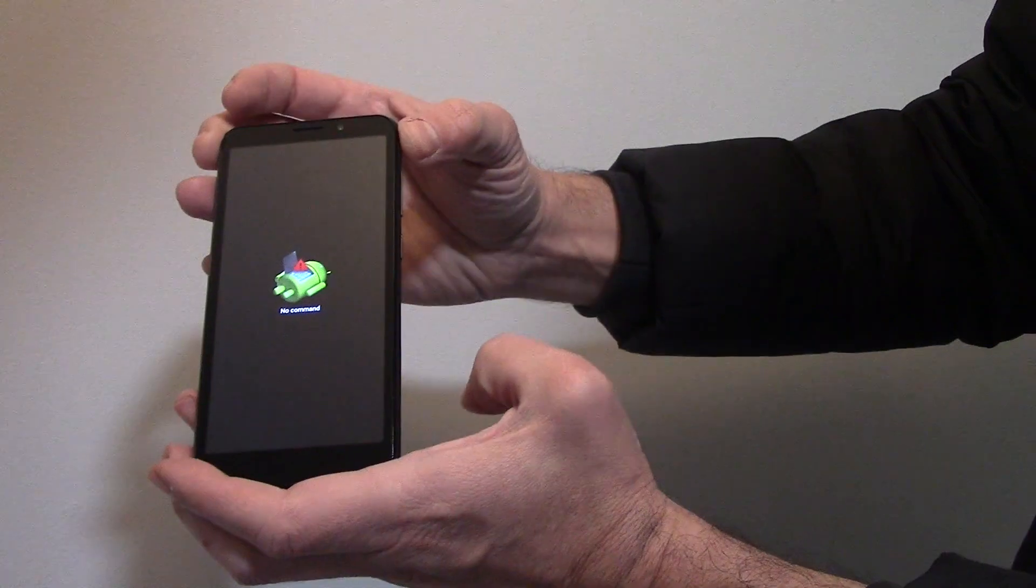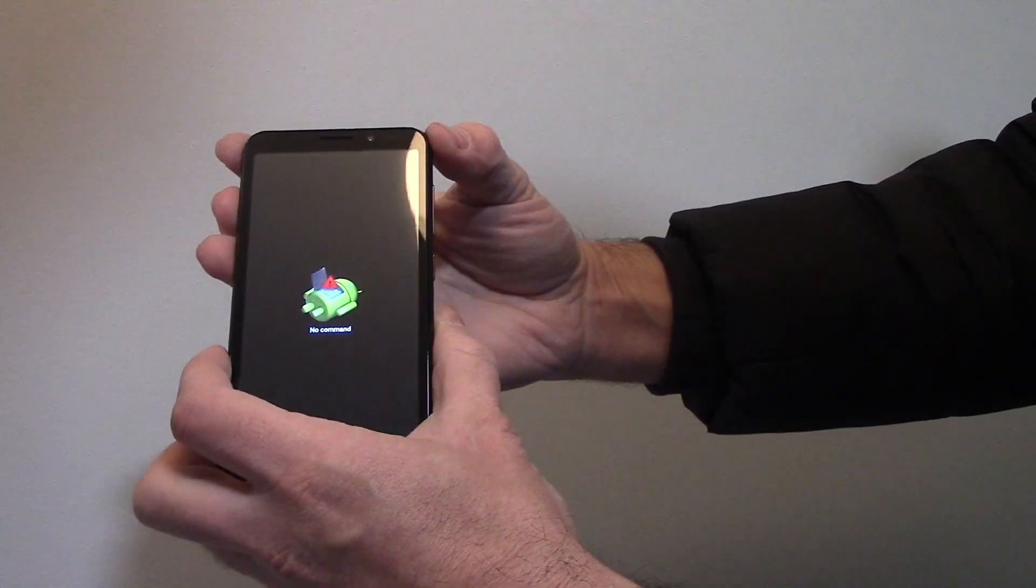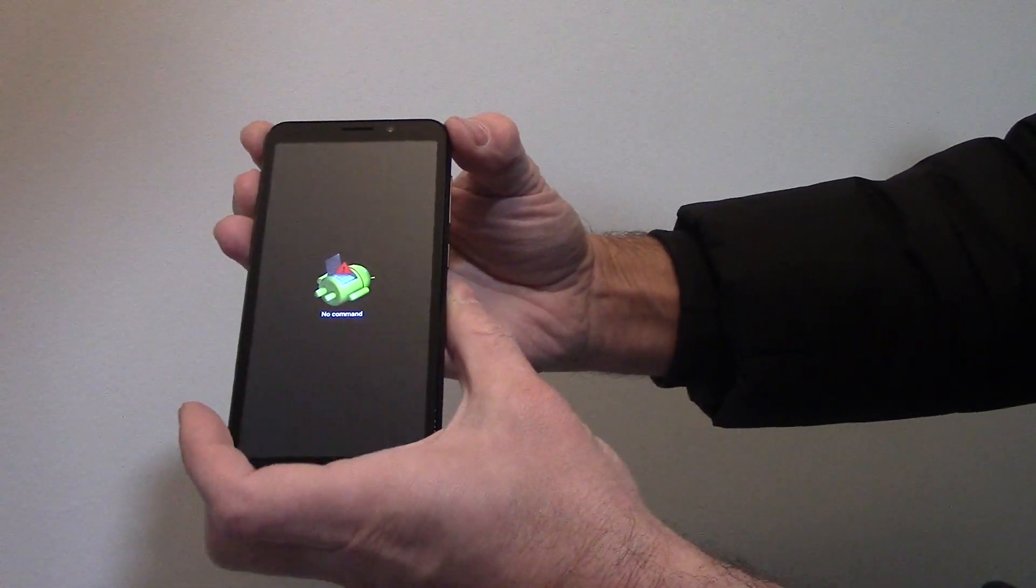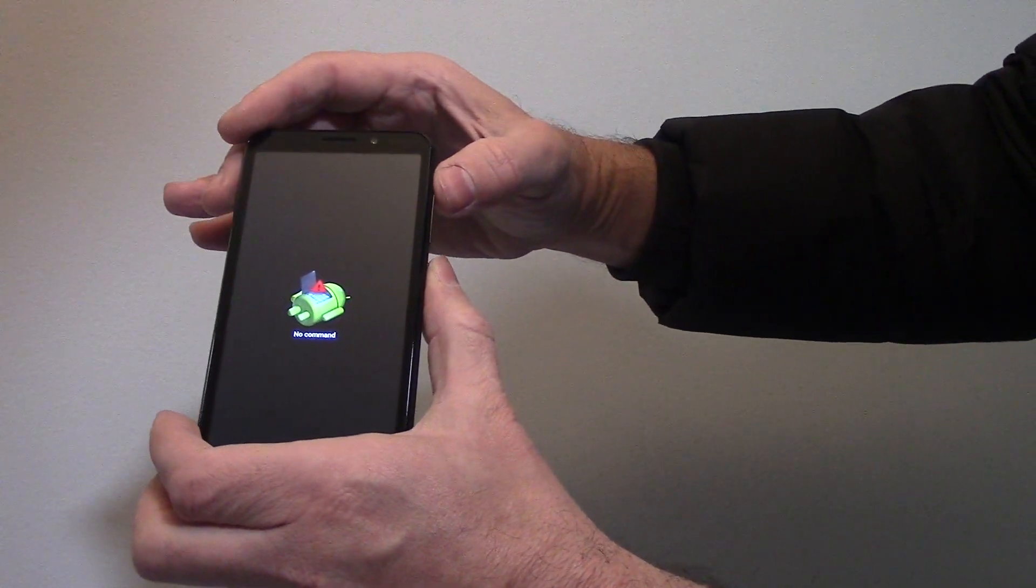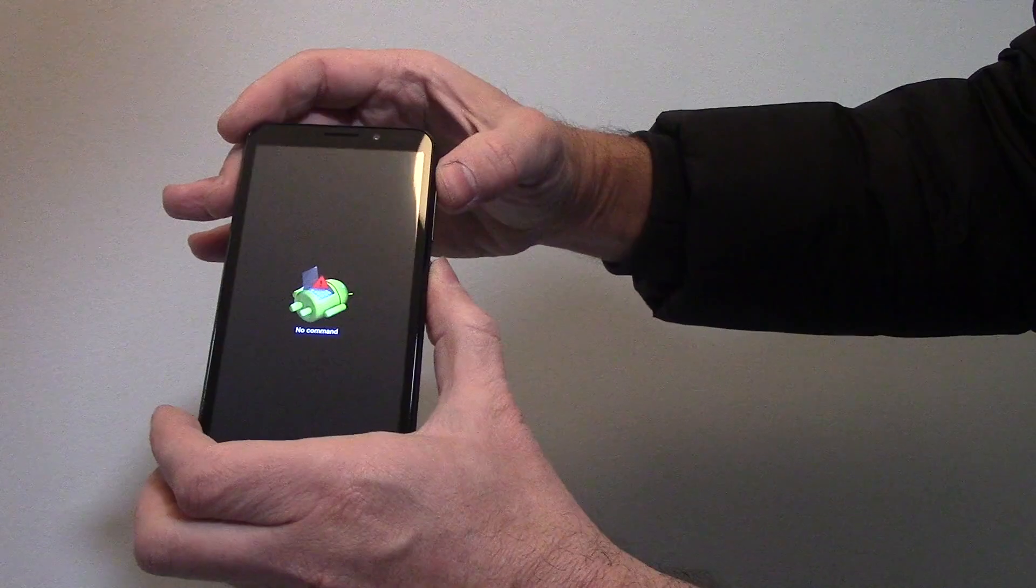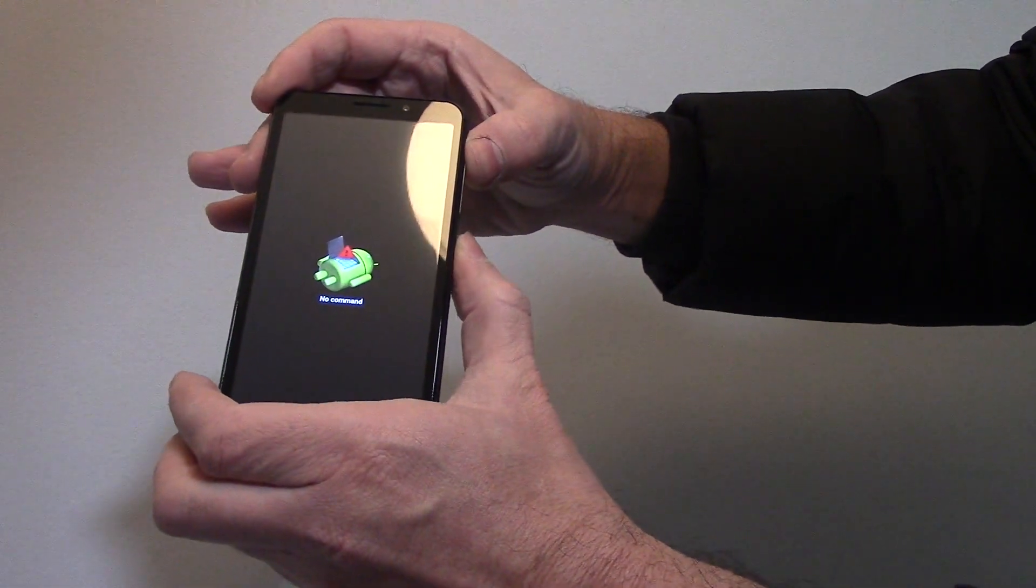Now let go of the buttons. Next, you need to press and hold down the power button and then tap the volume up button.